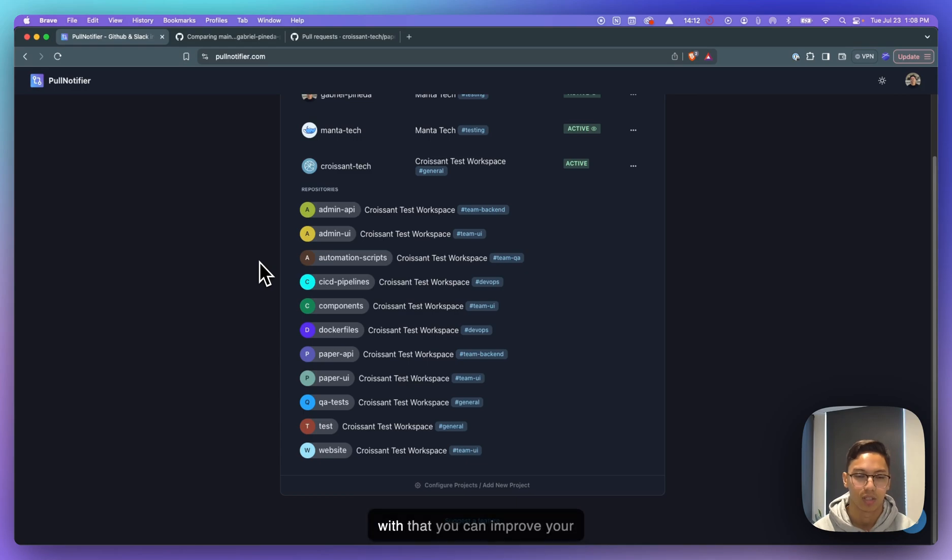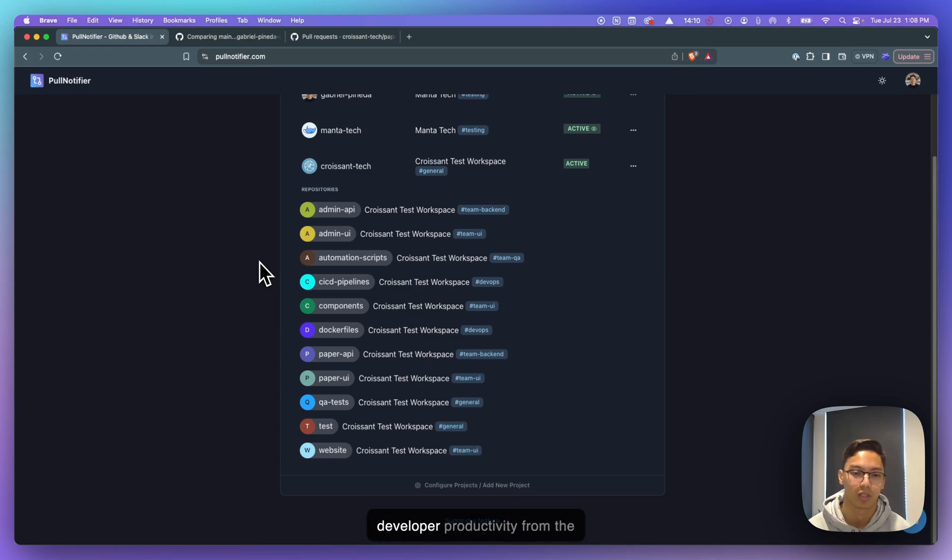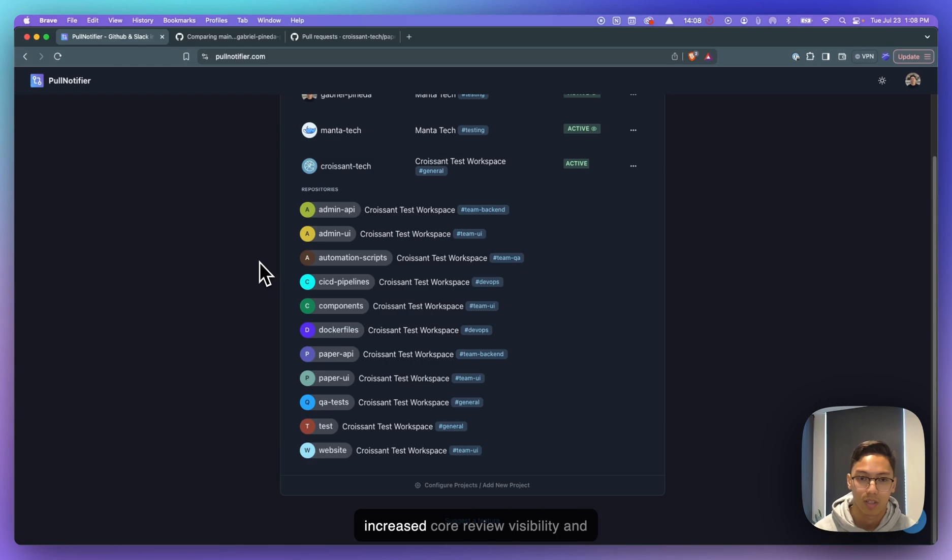And with that, you can improve your developer's productivity from the increased code review visibility and make your devs happy.